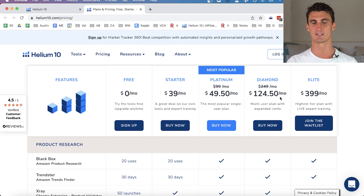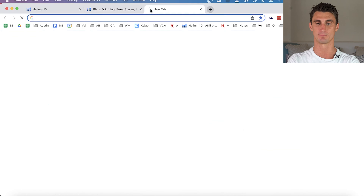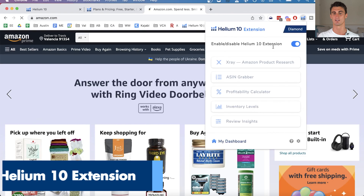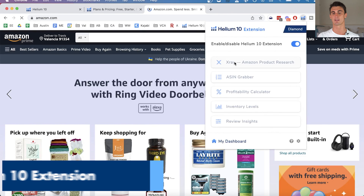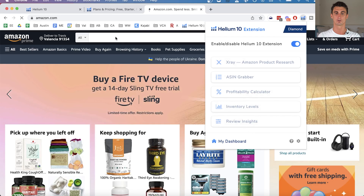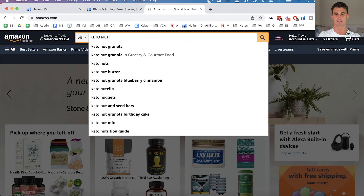Let me compare all the different plans, including the free plan, later in this video. For now, let's get into the tutorial. I'll show you how to use Helium 10 to start finding an amazing product. We'll go to Amazon first and I'll show you the Helium 10 extension, which has a bunch of different features: the X-Ray tool, ASIN Grabber, Profitability Calculator, Inventory Levels, and Review Insights.